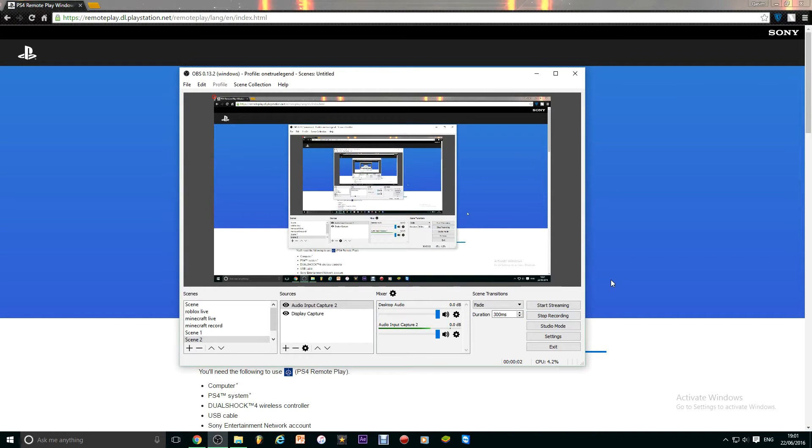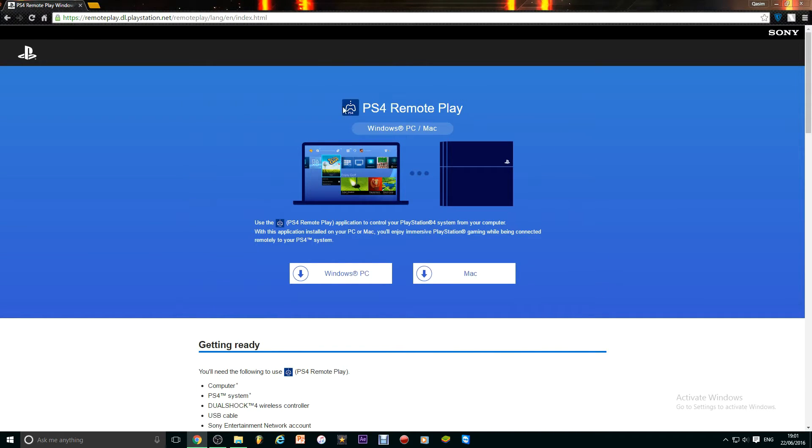Hello guys and welcome to One2Legend. Today I will be showing you how to do remote play on your PC. You can do this on Windows or Mac.